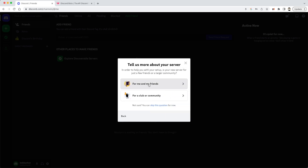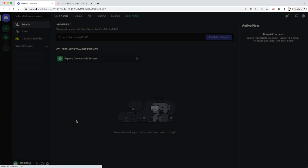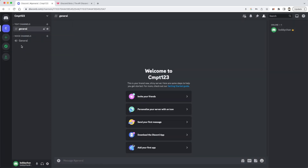I'm going to set up a server for me and my friends, and here is where you would upload a photo. It's a good idea to put a different picture for every course you're offering. Then you label the name of the course — I'm just going to call this COM123 and create it. By default it gives you one text channel and one voice channel.